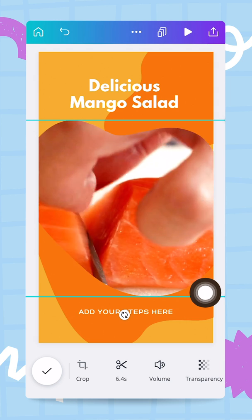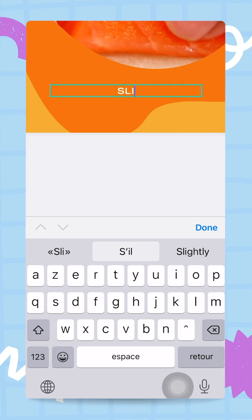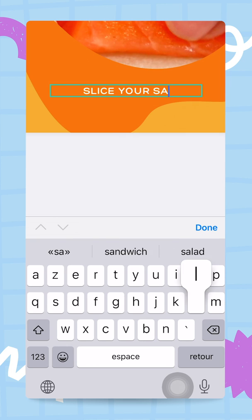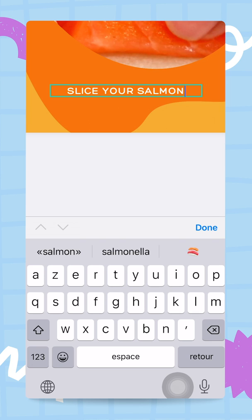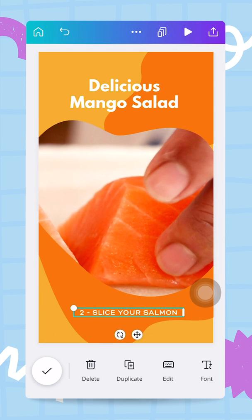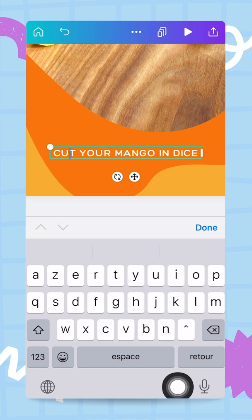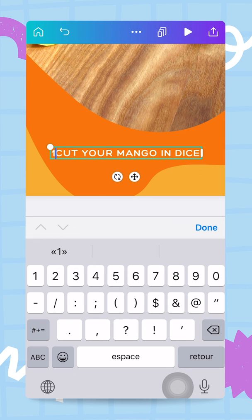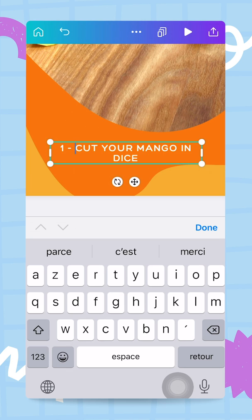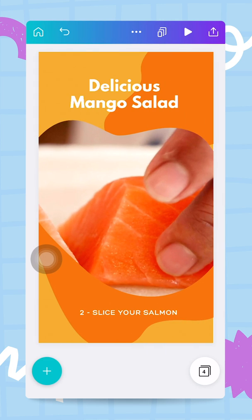I tap Done and now have my second page. I add the step text: 'slice your salmon,' and add the number two in front. Then I go back to page one and add a number one in front of 'cut your mango in dice,' so I have step one and step two clearly labeled.